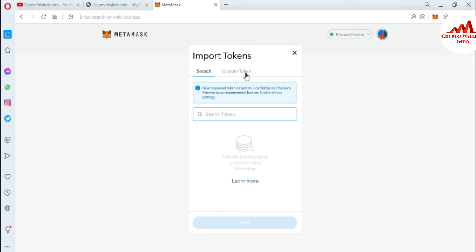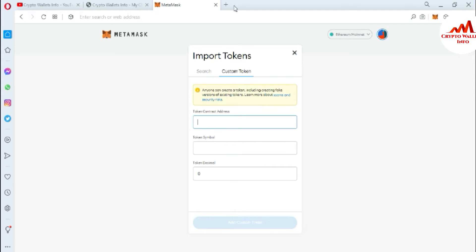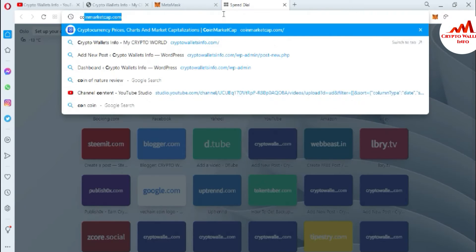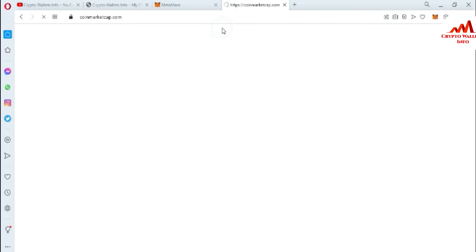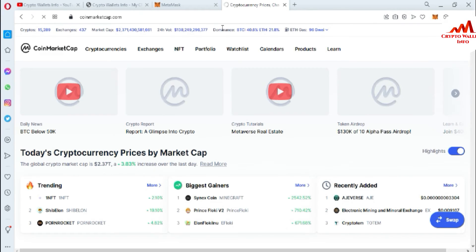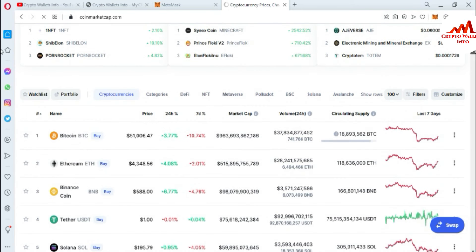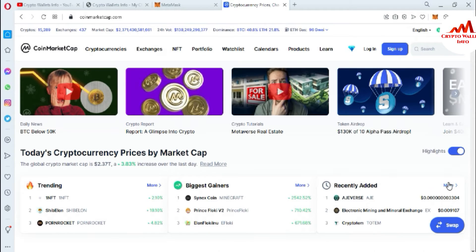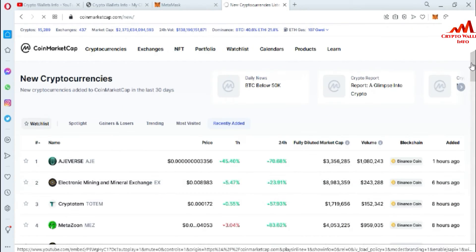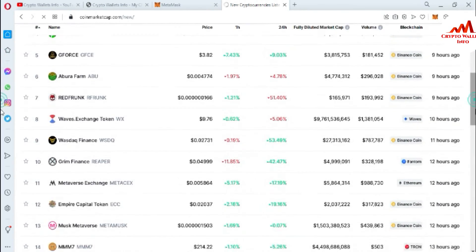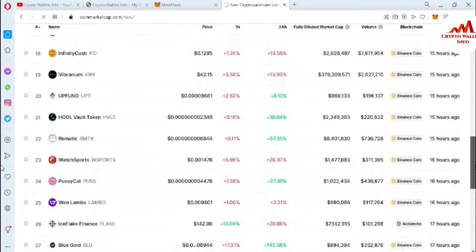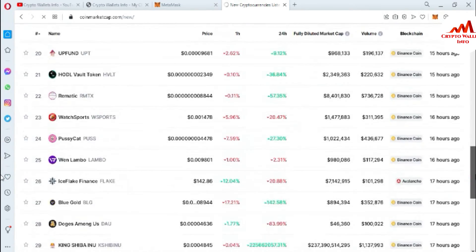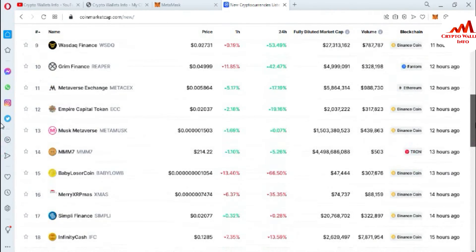You just simply click on Import Token, and after that there is the option for Custom Token. Let's suppose you have the contract address of any token. I am going to open CoinMarketCap to add one token. Now let's suppose we click on More Recently Added Tokens.